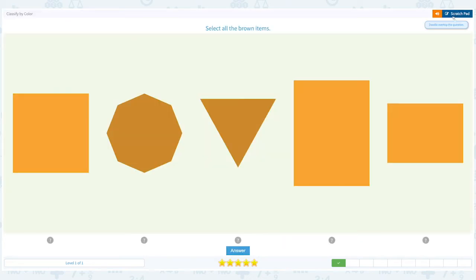Let me close the scratch pad and click answer. Super!